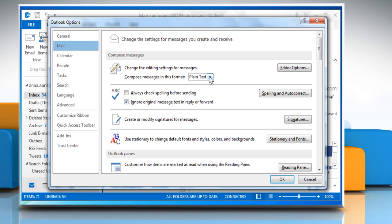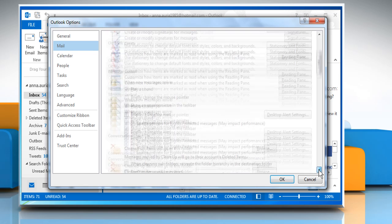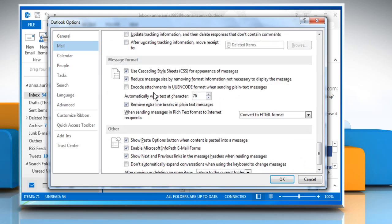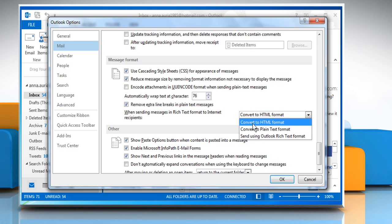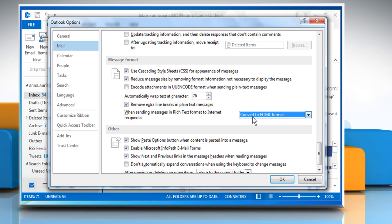Select Compose Message in HTML Format. Scroll down to the Message Format section and then make sure to select the checkbox next to Convert to HTML Format.